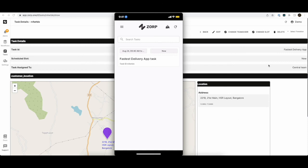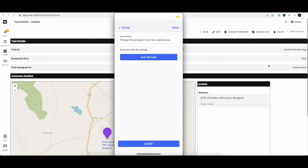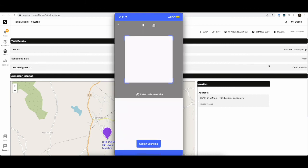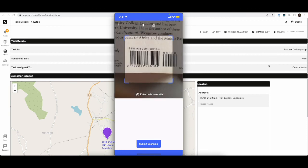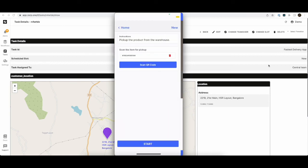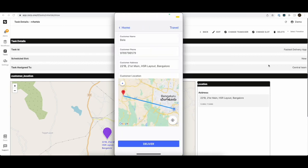Alright, so we have the task available. Let's open it. Scan the item for pickup. Go towards the customer location. We can navigate via Google Maps if needed.